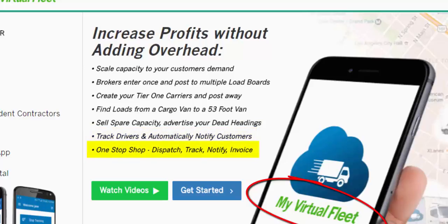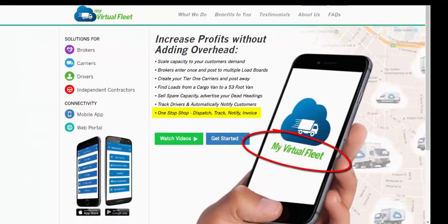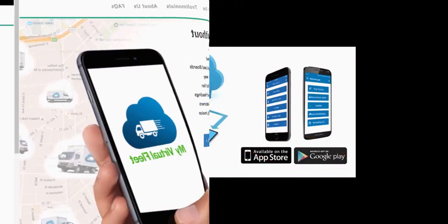We're a one-stop shop — from finding loads, posting loads, dispatch, track, notify, and invoice. My Virtual Fleet — let me explain.